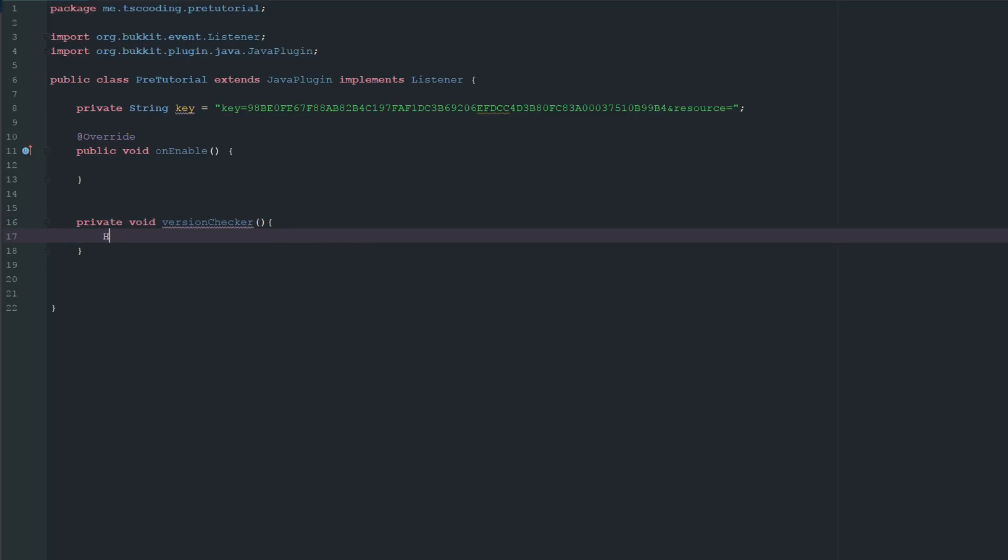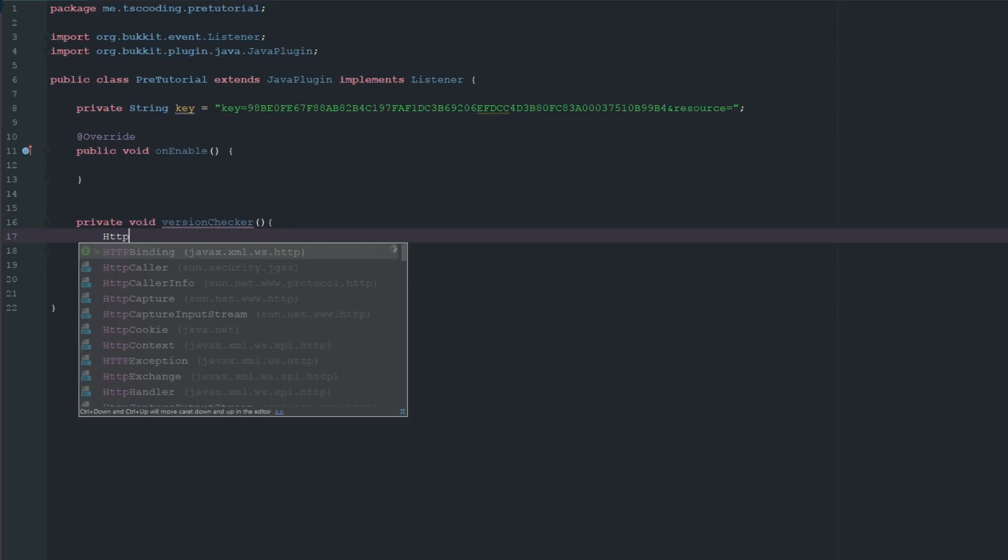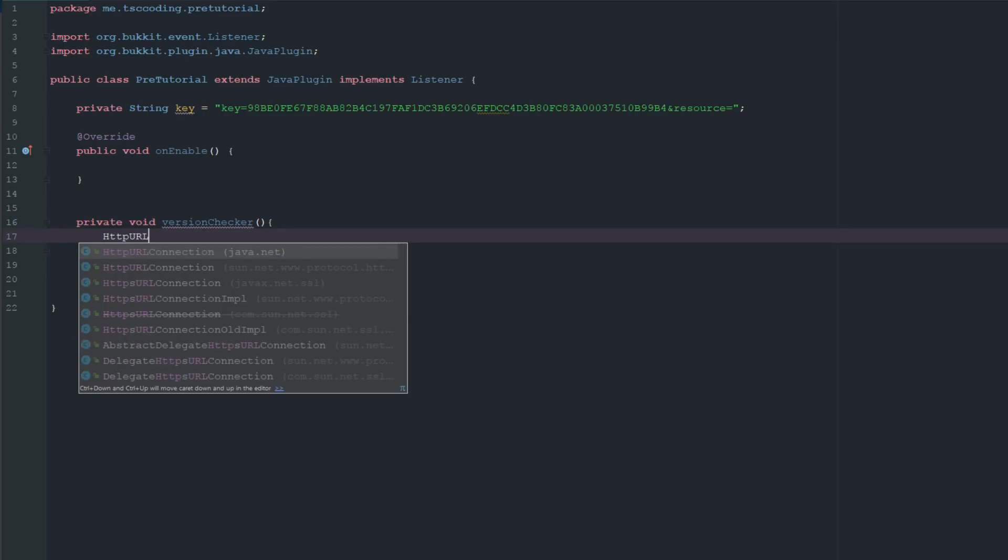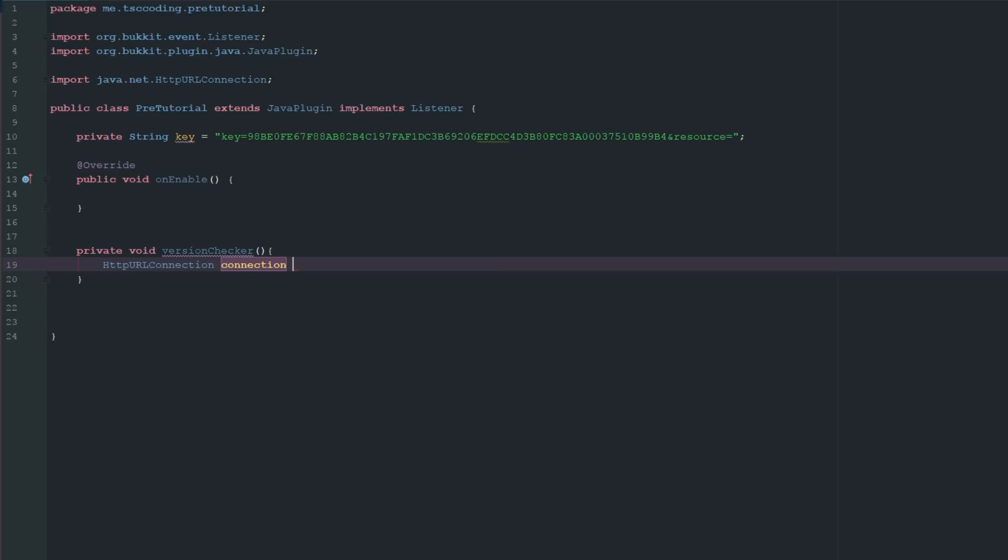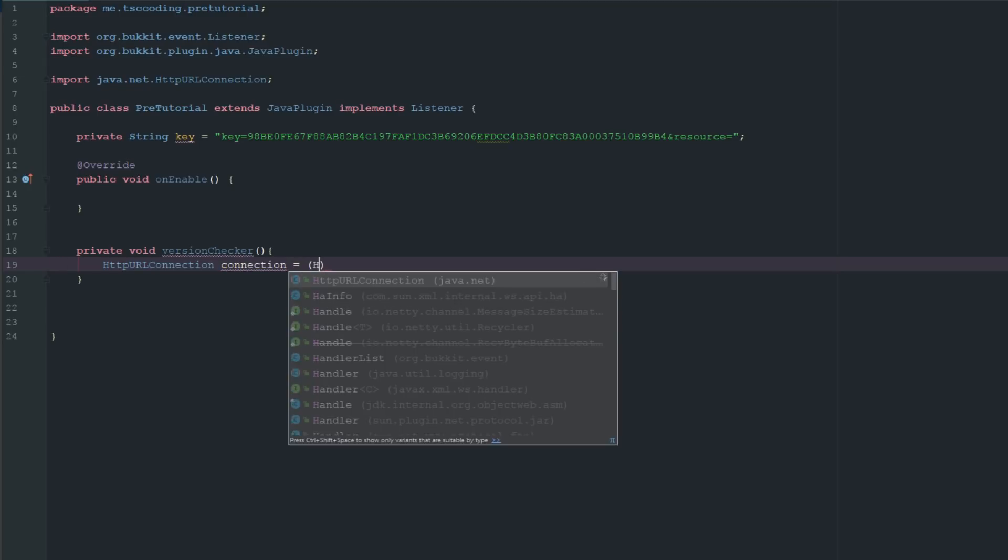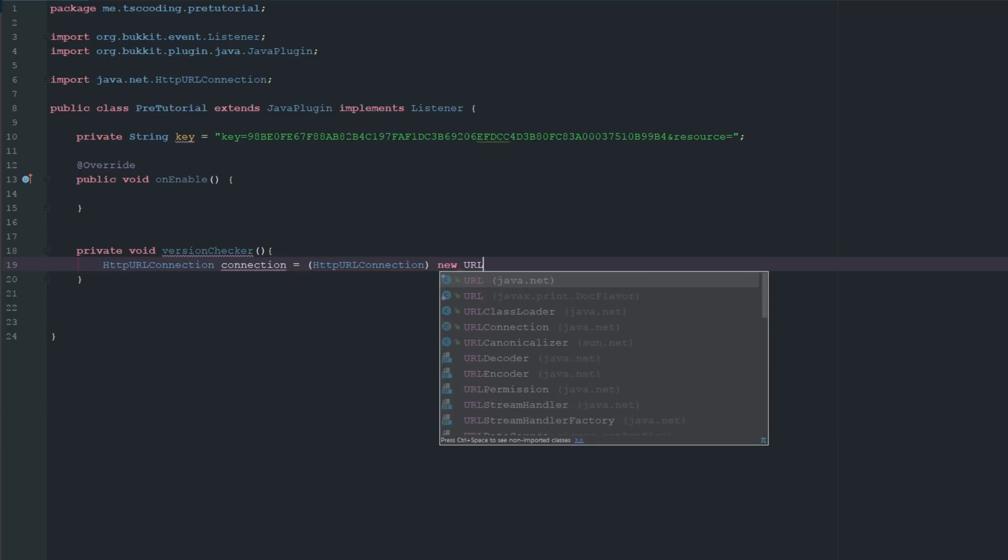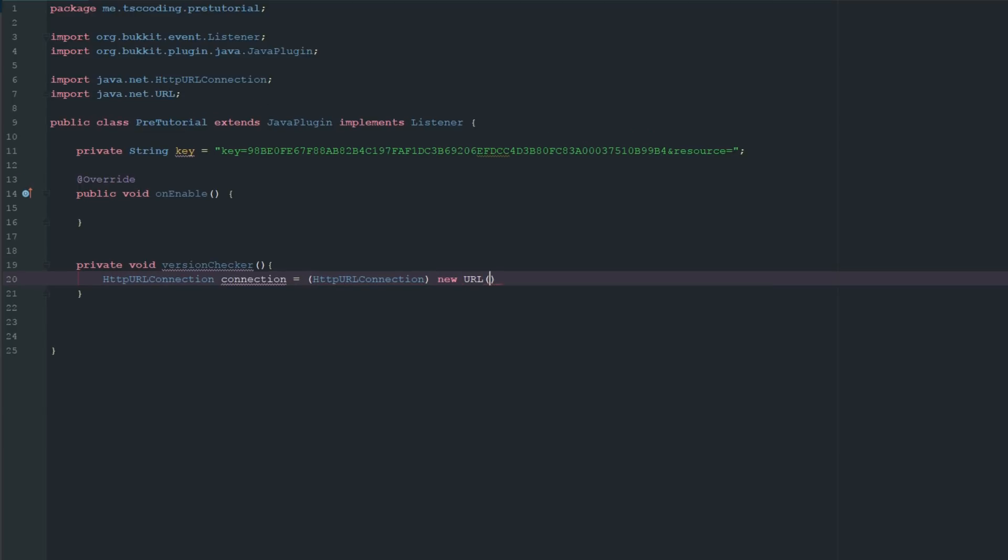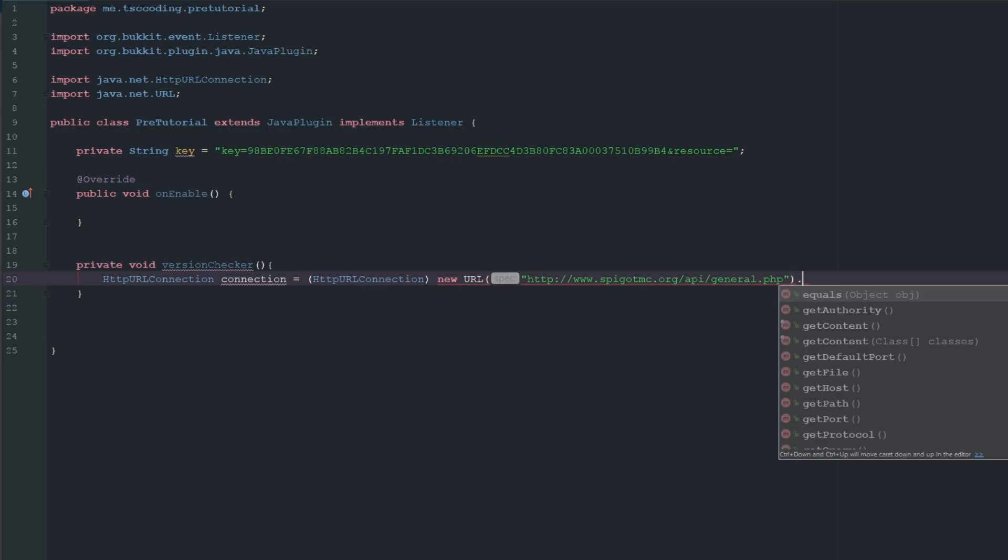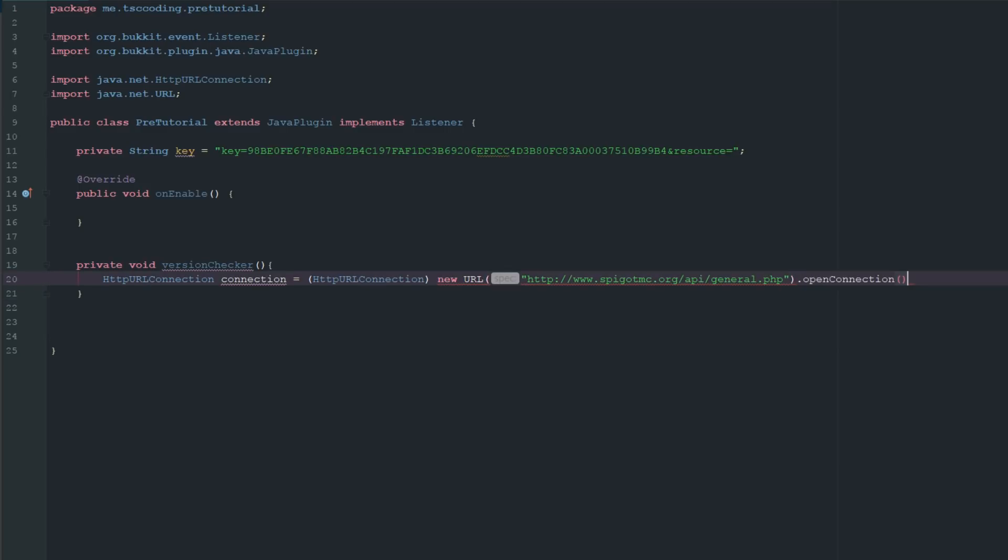Inside of this we need to say HTTPURLConnection, and this is going to be our connection to the Spigot API website. We're going to instantiate this with a new URL, and inside of this URL is going to be HTTP colon forward slash forward slash www.spigotmc.org slash API slash general dot PHP. Then we have to open that connection, so we're going to say dot openConnection.